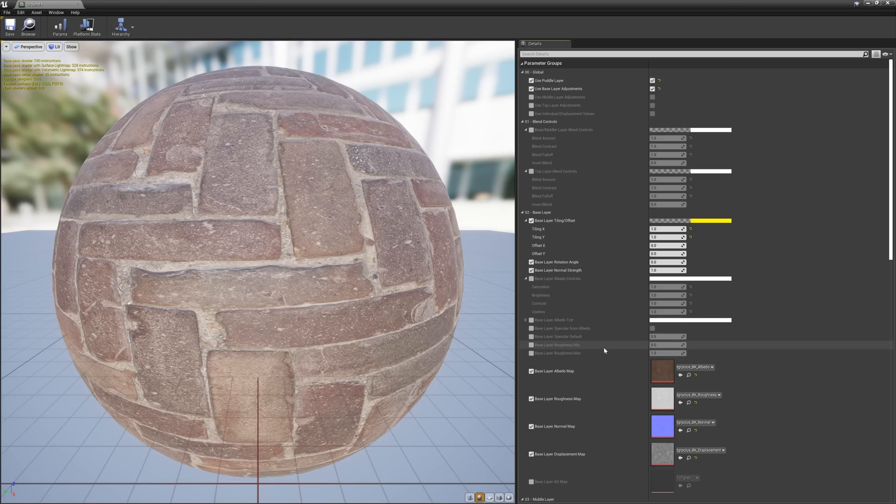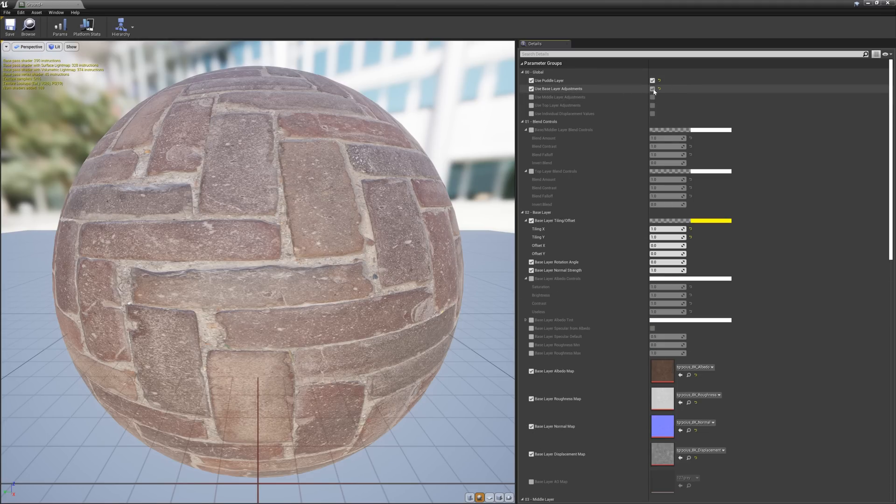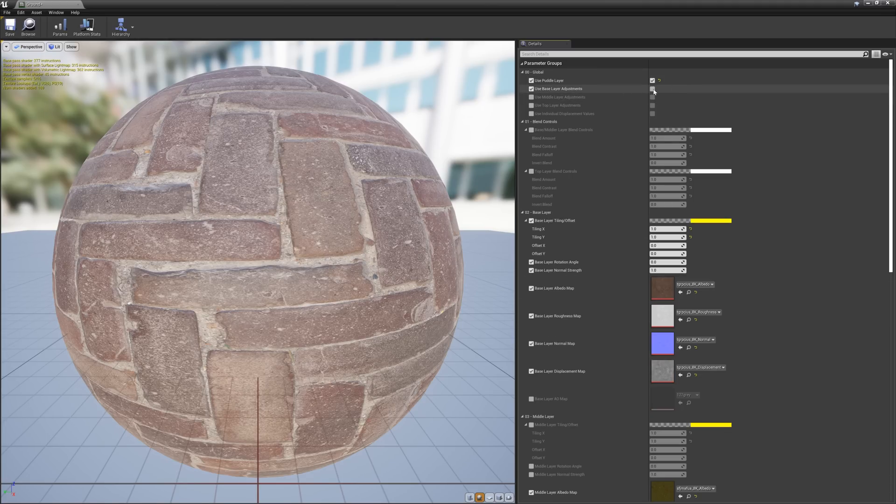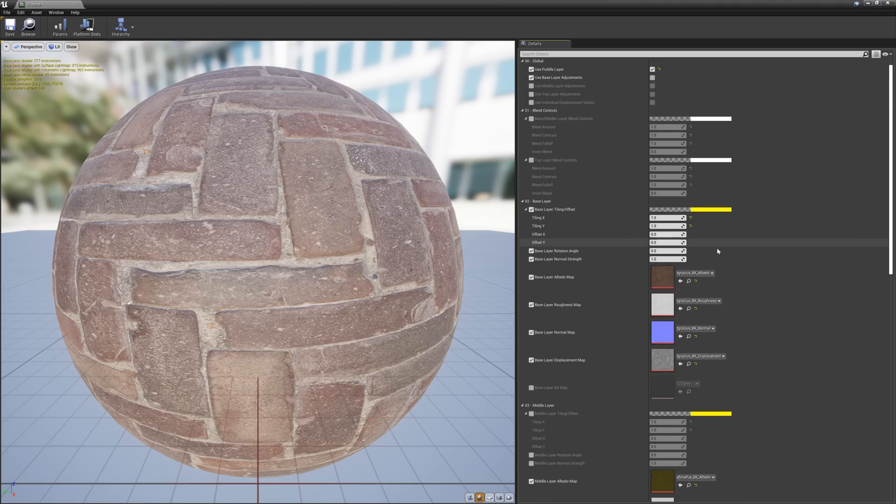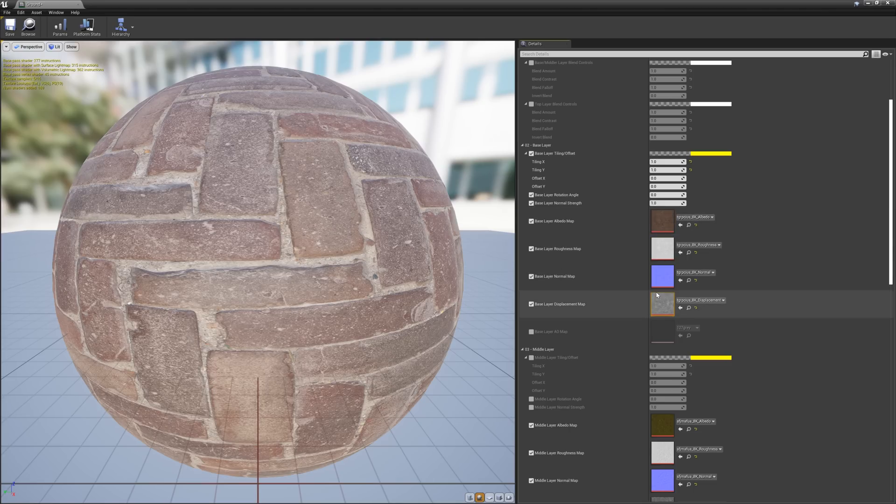And remember, if some of these settings aren't visible to you, make sure you activate the use layer adjustment option for whichever layer you're wanting to adjust. Beneath these settings are the texture input slots. These are automatically set by the plugin based on our initial material selection. However, if we decide to swap them out, we can easily do that here.